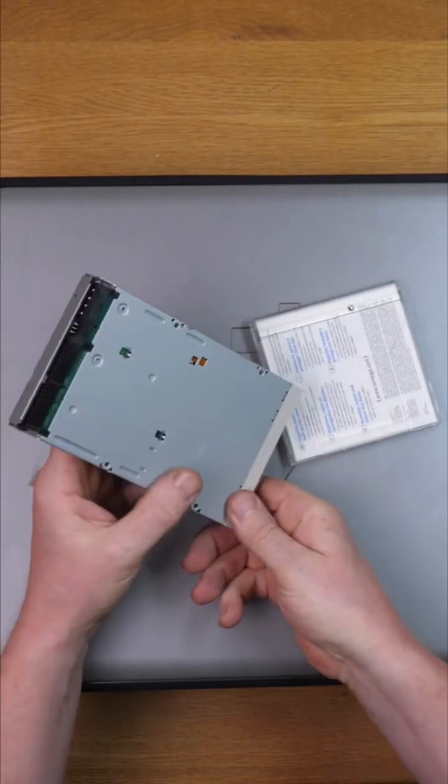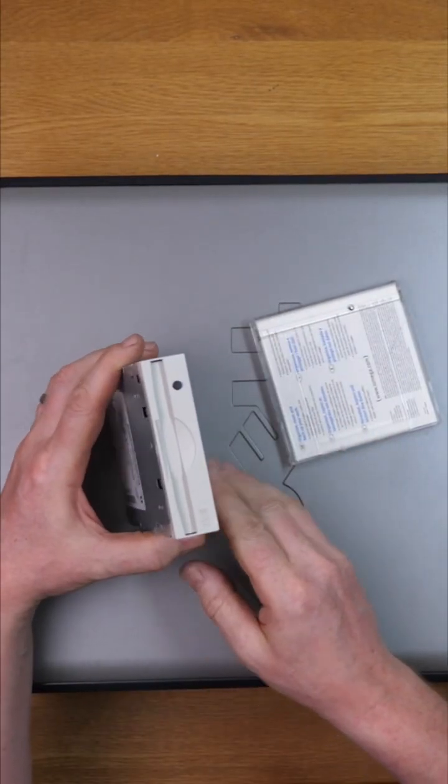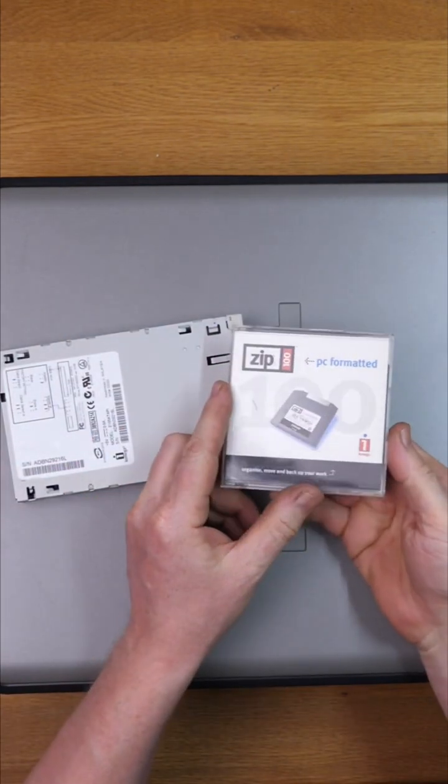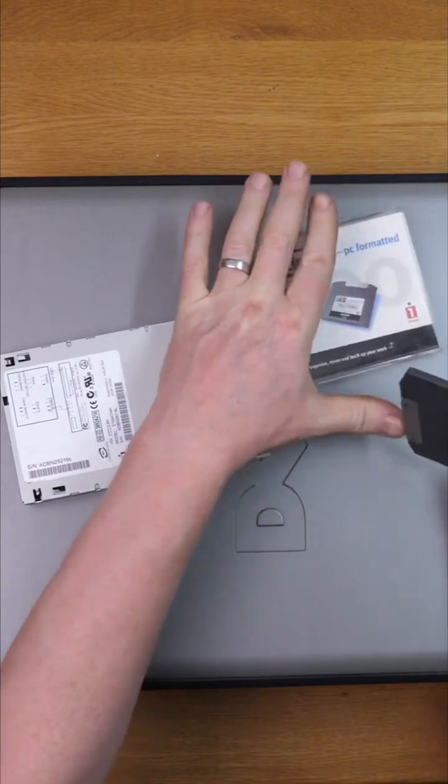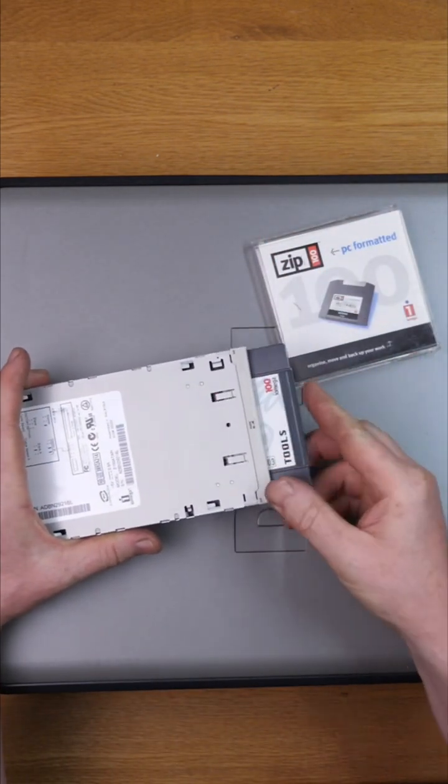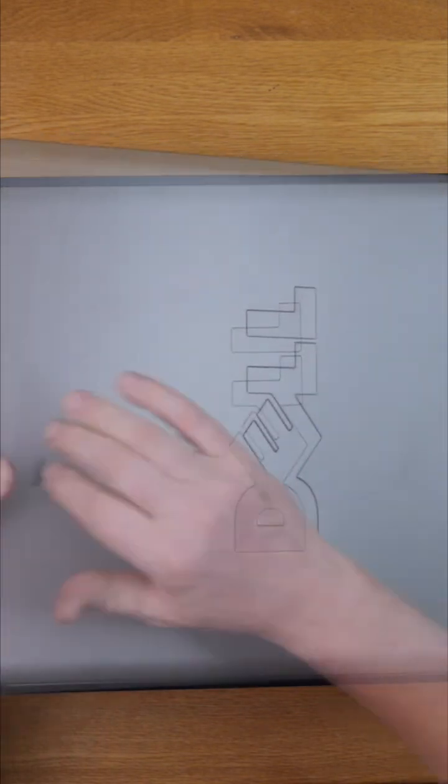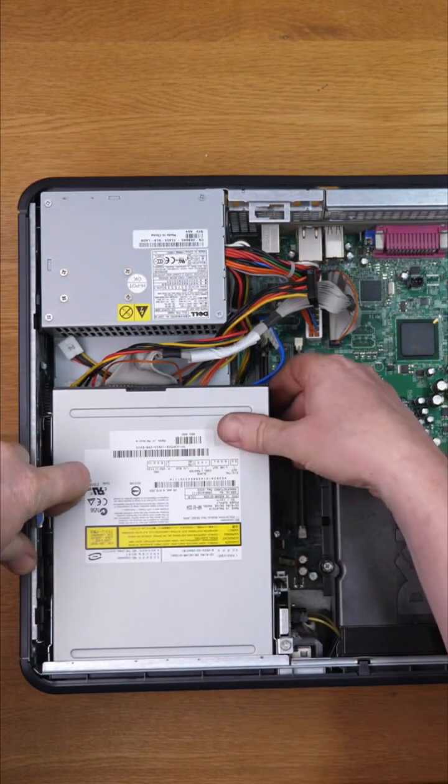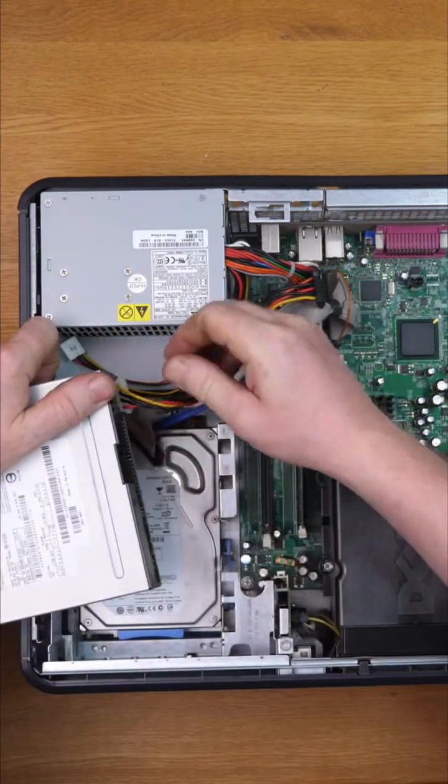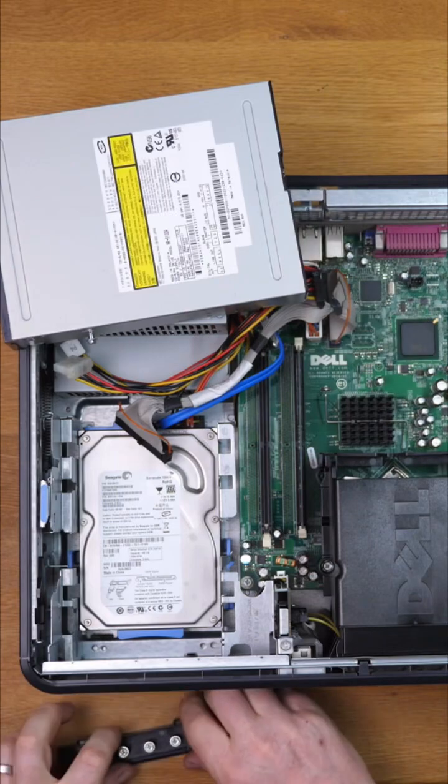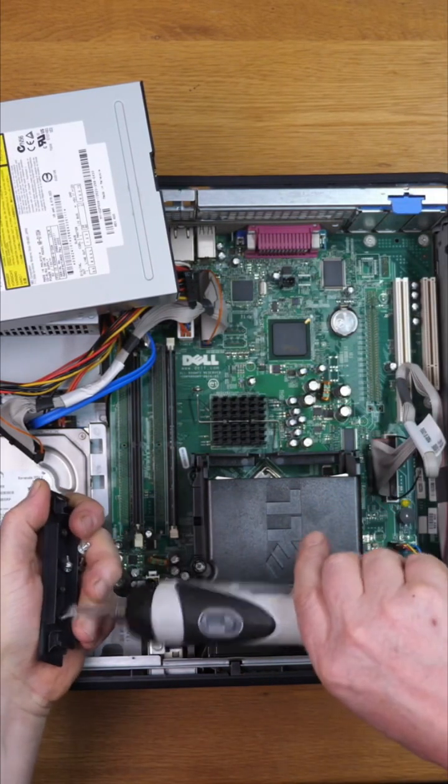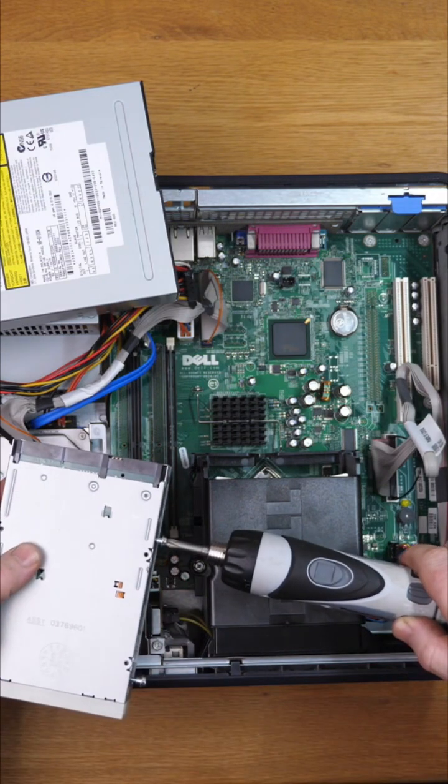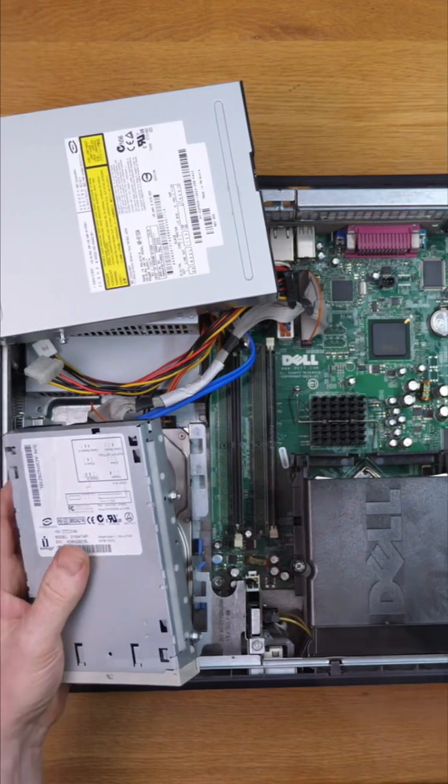So here you catch me starting the installation process of an Amiga Zip drive. Now these are IDE drives. This disk can store a whopping 100 megabytes. Now to put that into perspective, that is 69 normal three and a half inch 1.44 megabyte floppy disks.